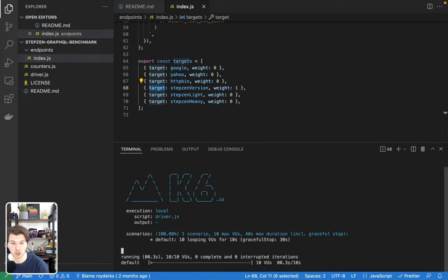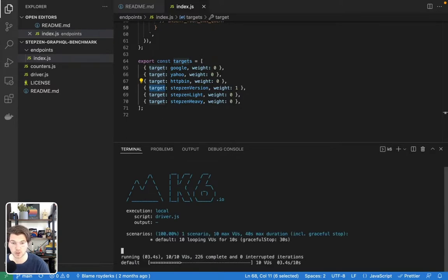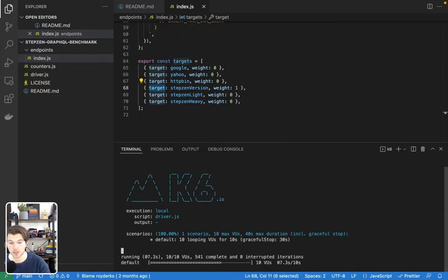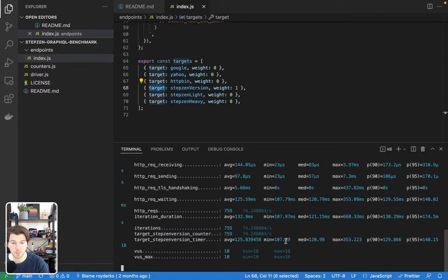This will start k6. It will start sending requests to the StepZen version endpoints for a duration of 10 seconds using 10 virtual users, as you can see here.